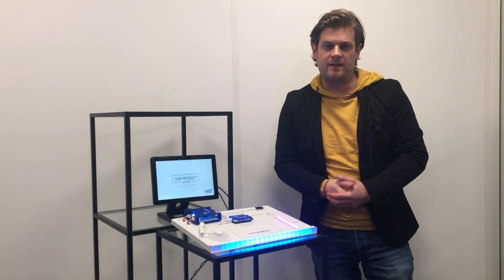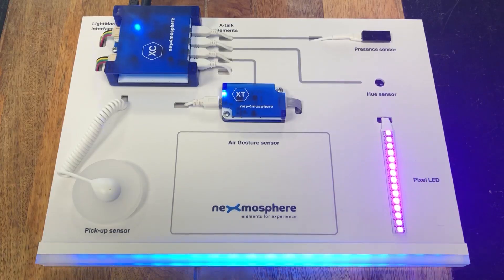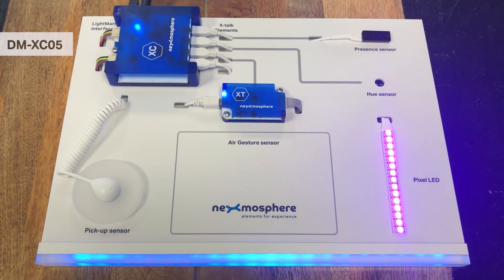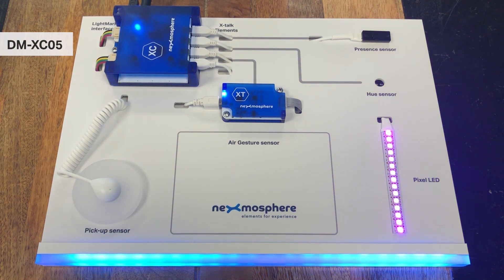The complete DM-XC5 demo kit can be controlled by a digital signage player via one simple USB connection.